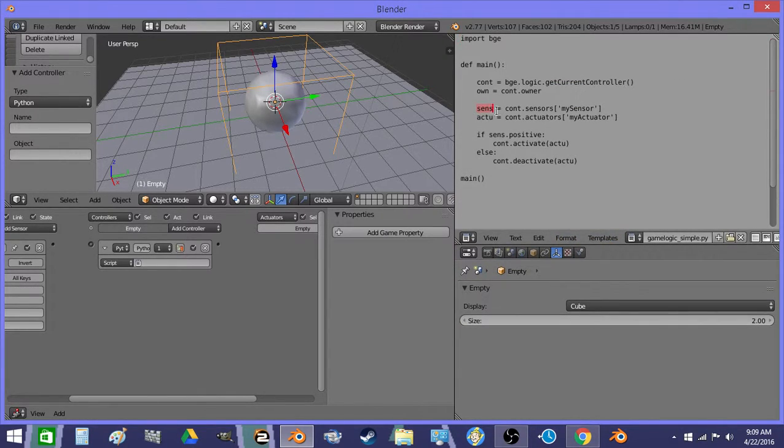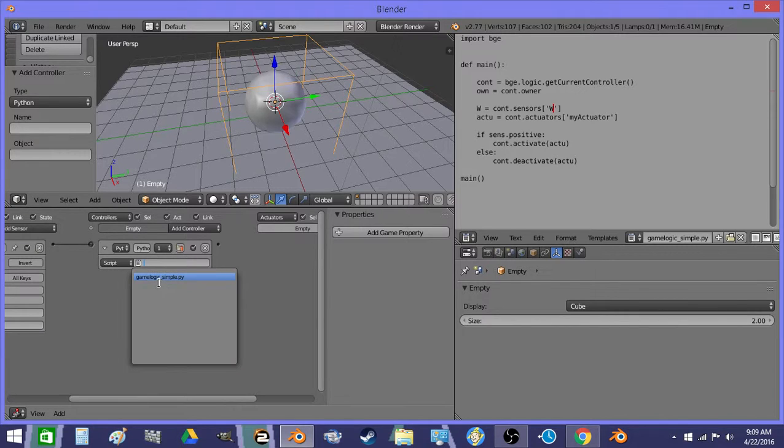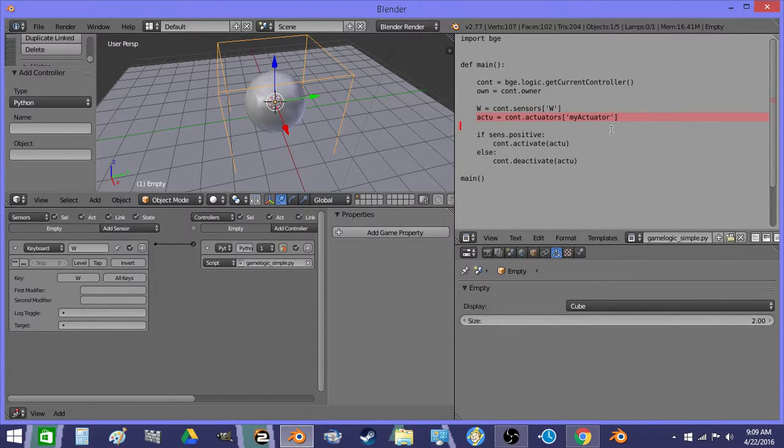Change Sense to W and my sensor to W. So now it knows about this sensor. That's what you're doing is declaring it. Get rid of the actuator because we don't need that.